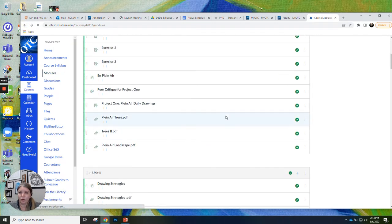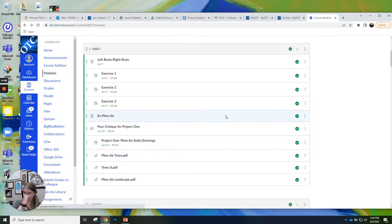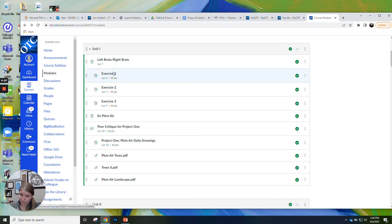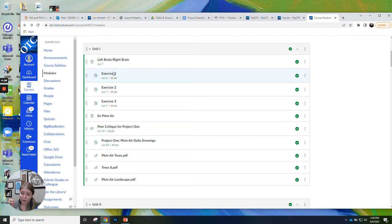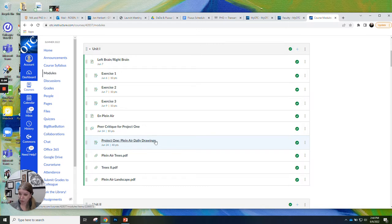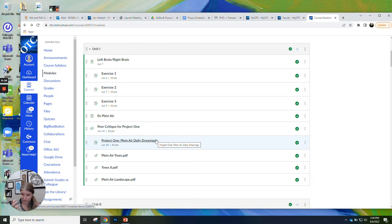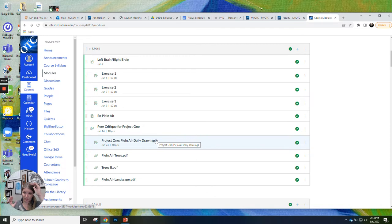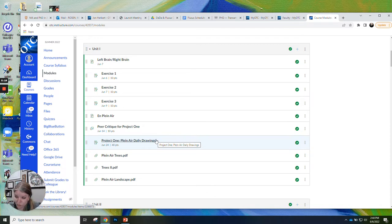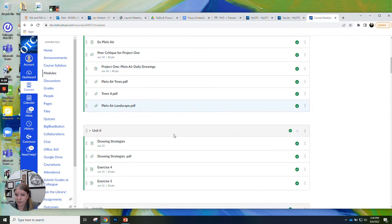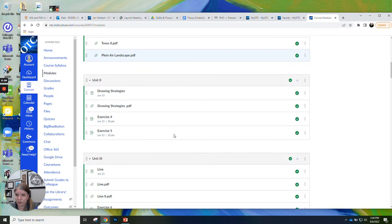So you have three kinds of assignments in this class. There's exercises, which are generally smaller. Those are usually worth 10 points. There's projects. Those are usually bigger, so they take a little bit more time. And they're kind of showing that you've mastered everything that you were practicing and learning in the exercises. And those are always done on our bigger paper. So in your materials kit, you have a small sketchbook and a large pad of drawing paper. Exercises are on the small paper, projects are always on the big paper.